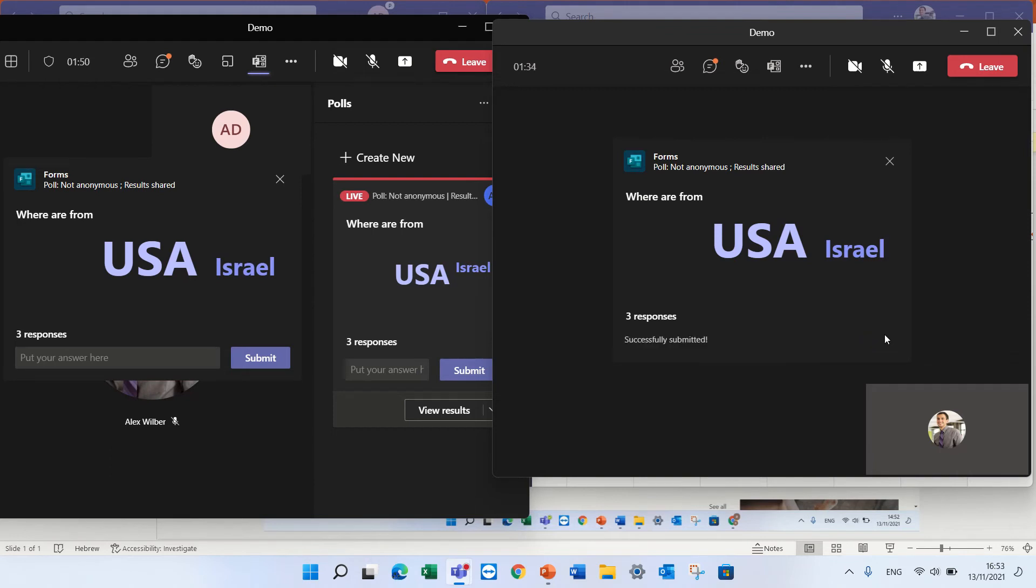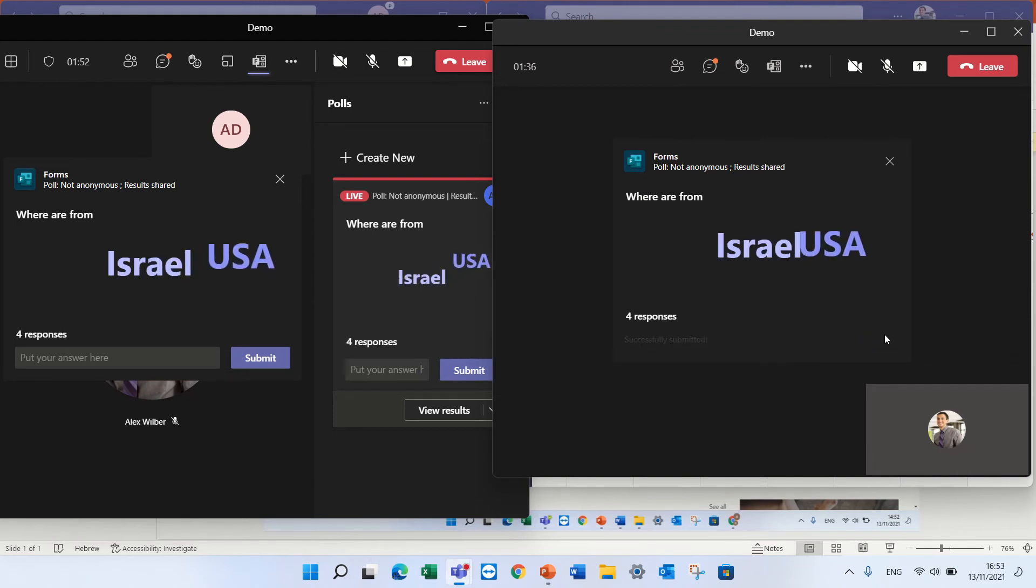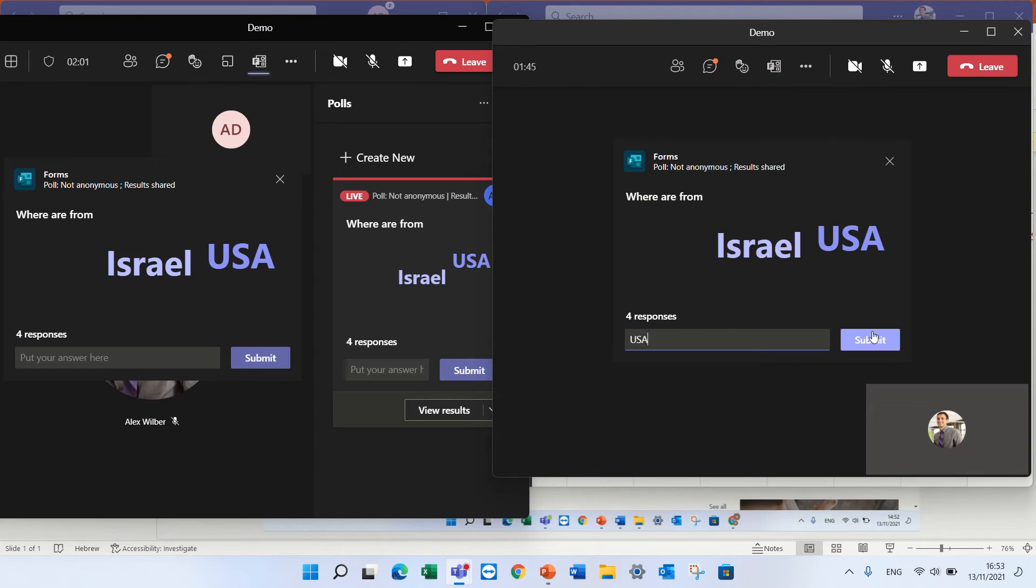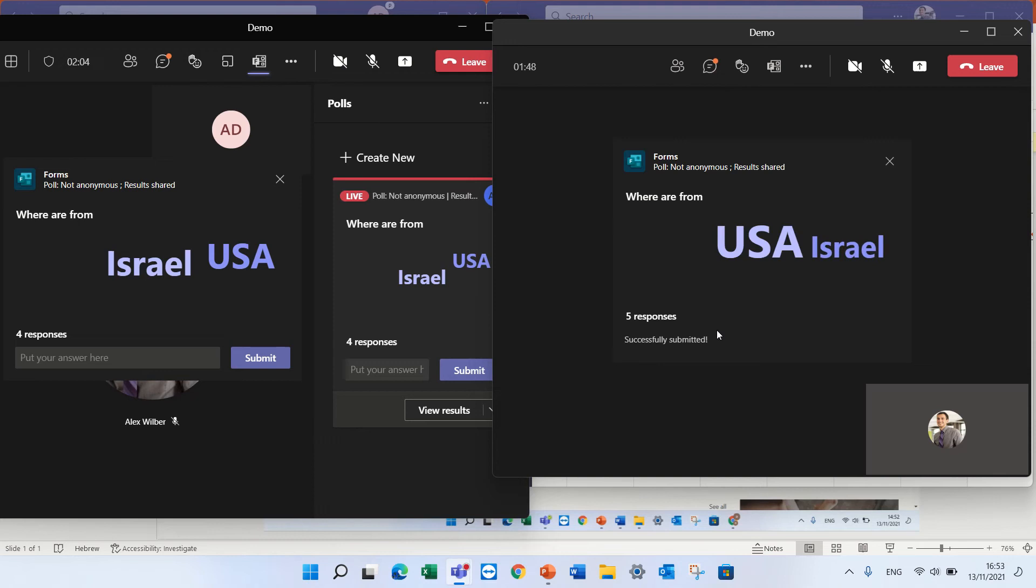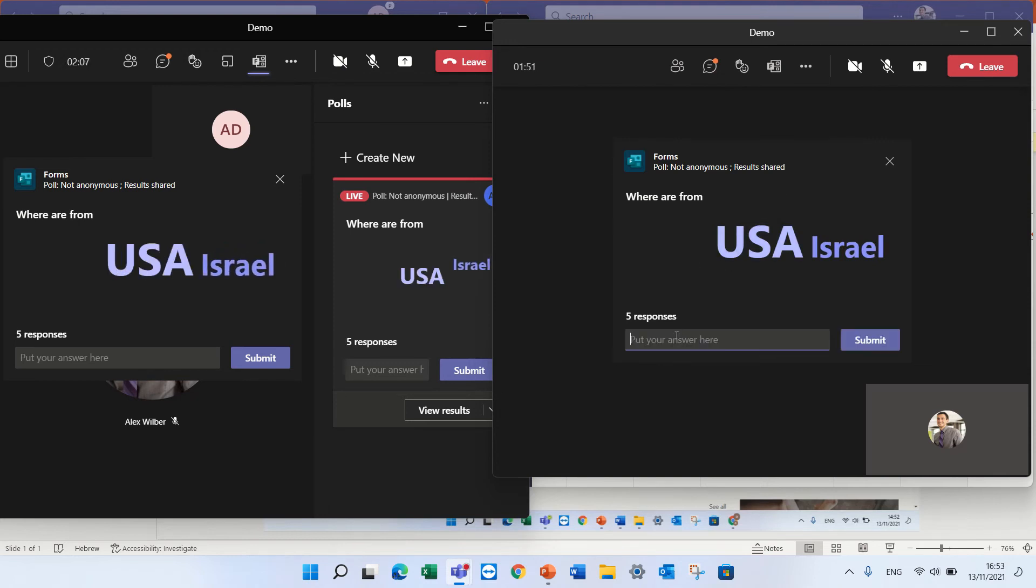So it doesn't limit the user in one answer and here I guess I wonder is the test, the more answers you enter it should also show larger. So let's write USA again.